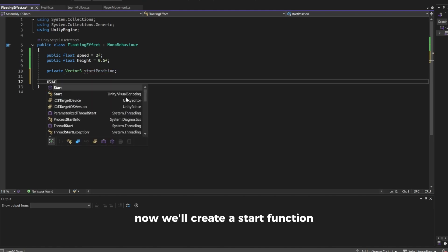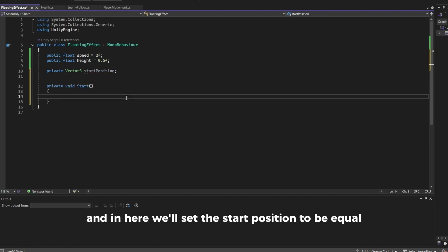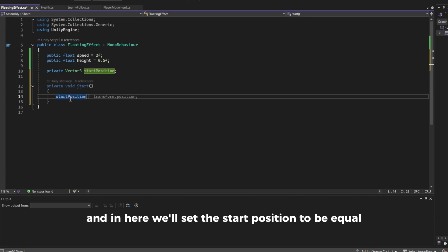Now we'll create a start function and in here we'll set the startPosition to be equal to transform.position.